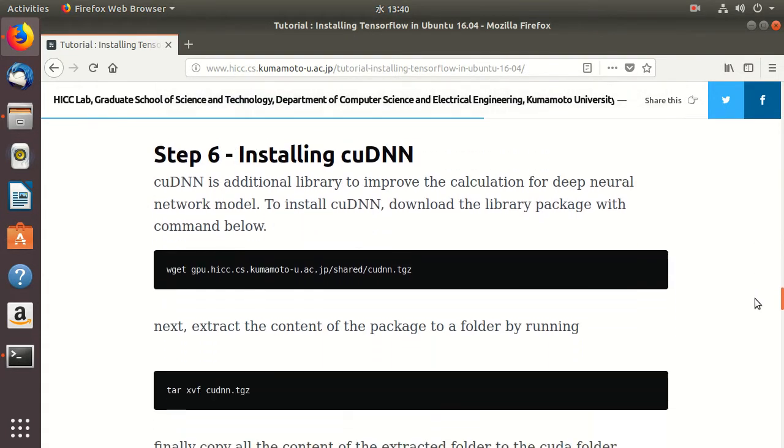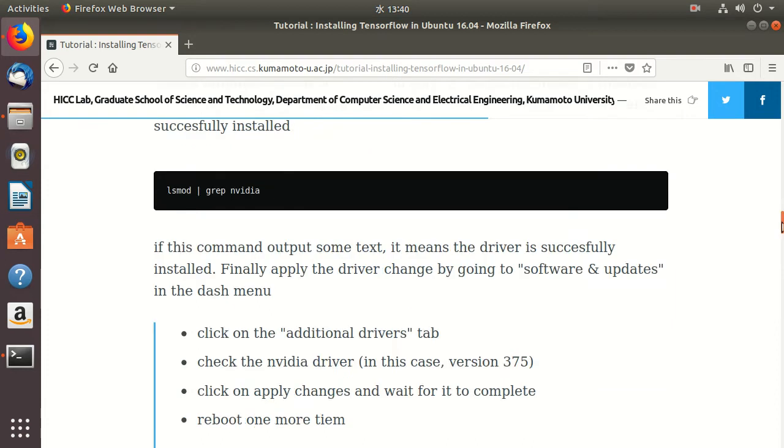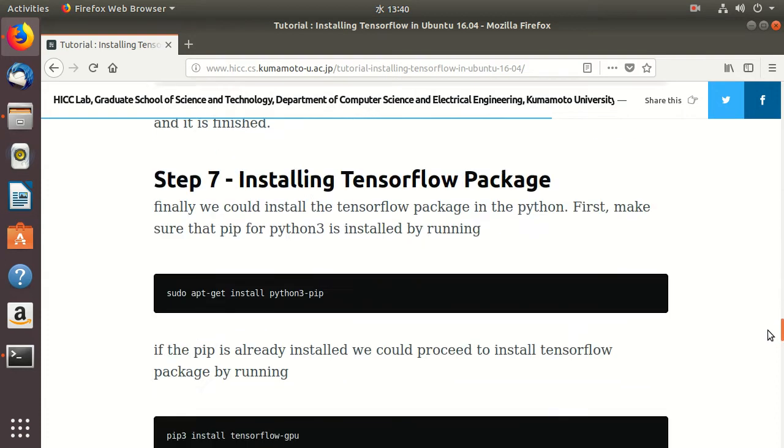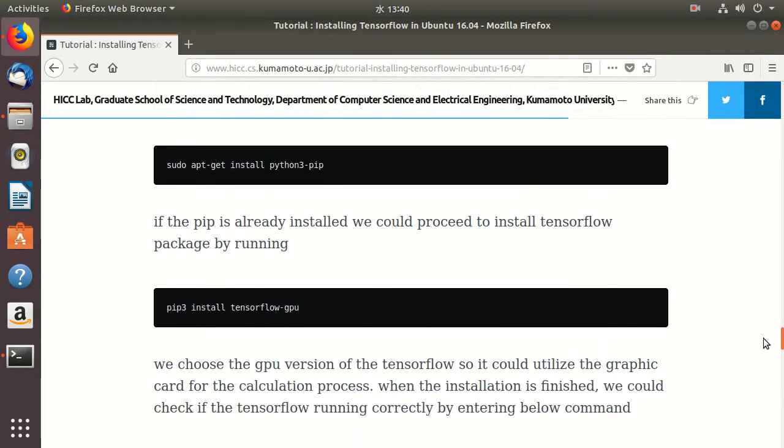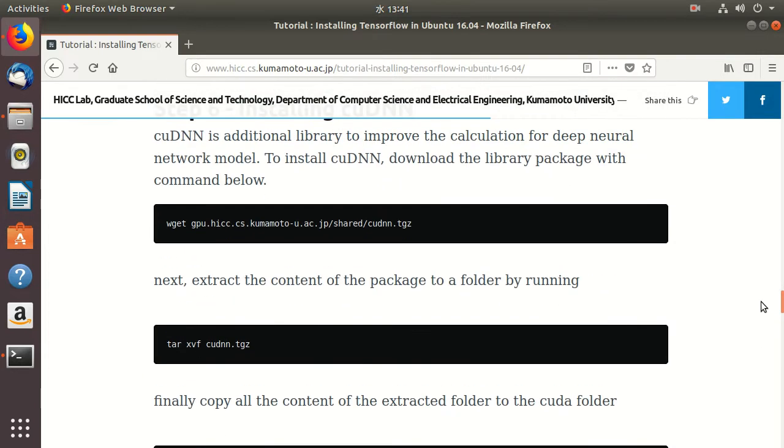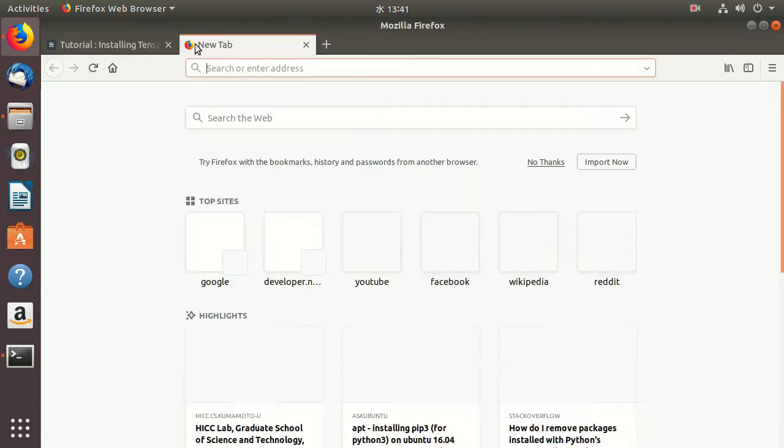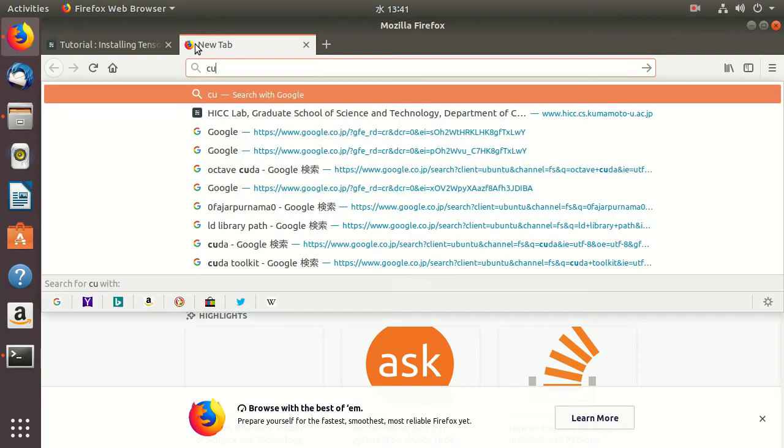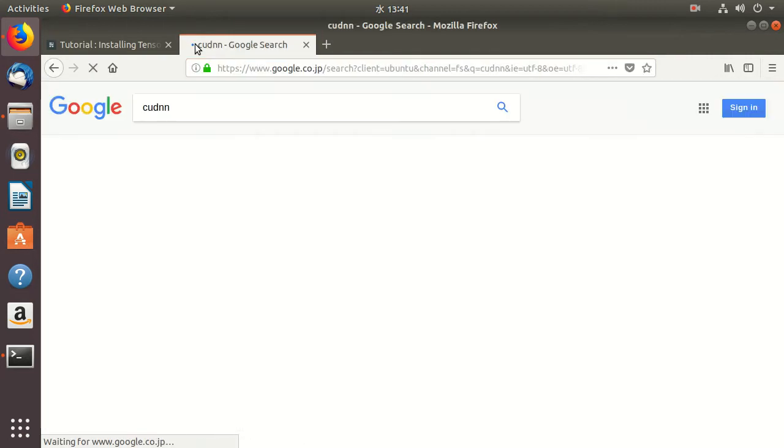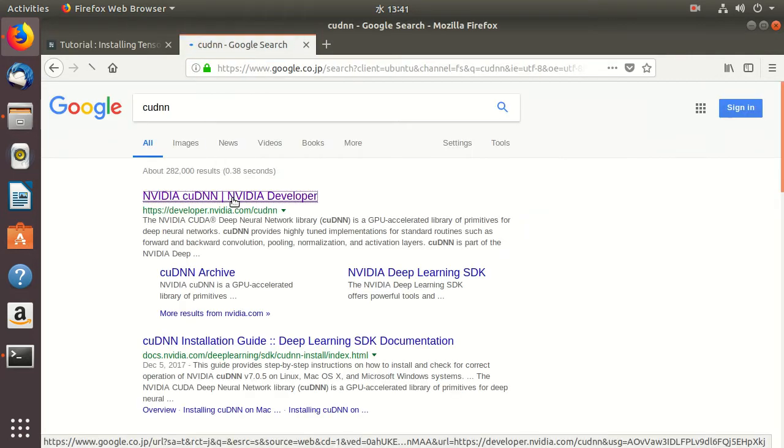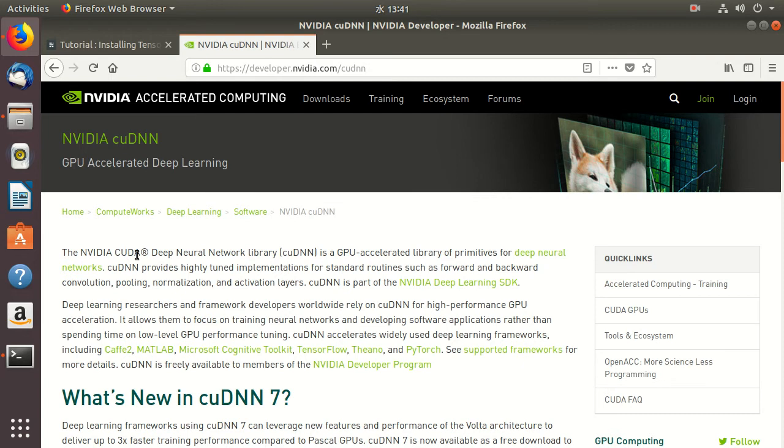After that, I need to get the cuDNN from the NVIDIA website. cuDNN stands for NVIDIA CUDA Deep Neural Network Library.